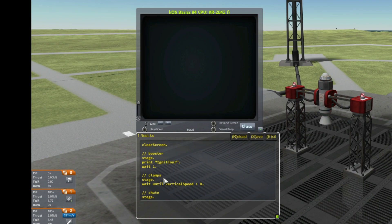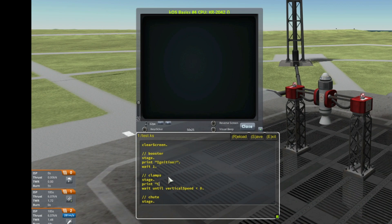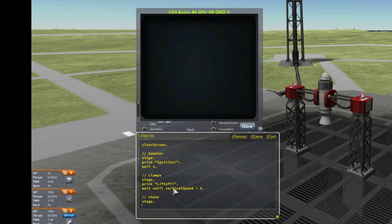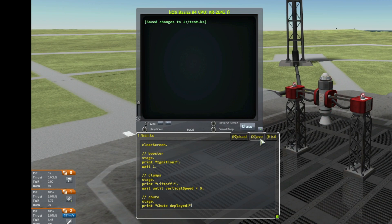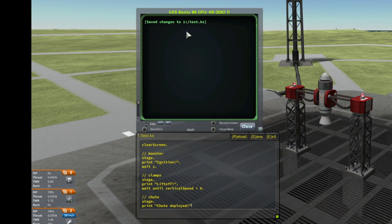Then the clamps are released, so I print "clamps release" — actually, better: "lift off". And then here, at the stage, I print "chute deployed". Okay, so let's save that script and save the changes.